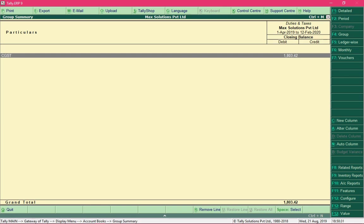Selecting this group displays all the ledgers created under it. We can see that we have Input CGST of Rs.1,803. The SGST and IGST ledgers are not displayed because their balance is zero.